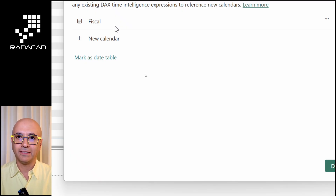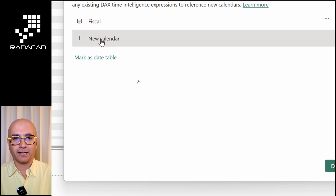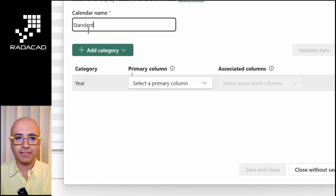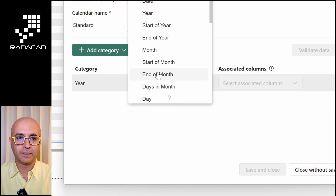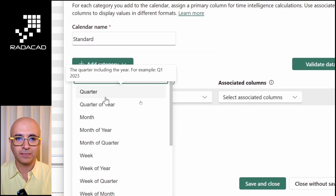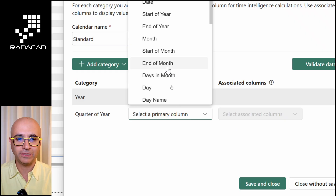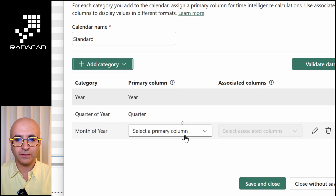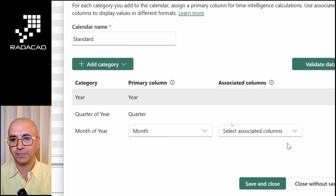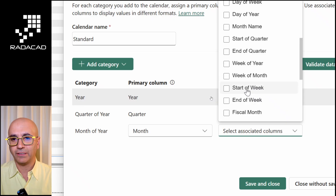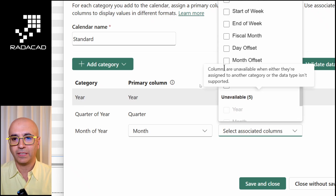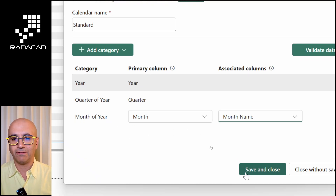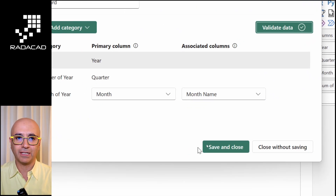I may also want to add a calendar for my normal calendar columns. I'll add another one called 'standard'. I'll map year to year, quarter of the year to quarter, month of the year to month, and optionally add month name. I'll validate the data, then save and close. Now I have two calendars defined: fiscal and standard.